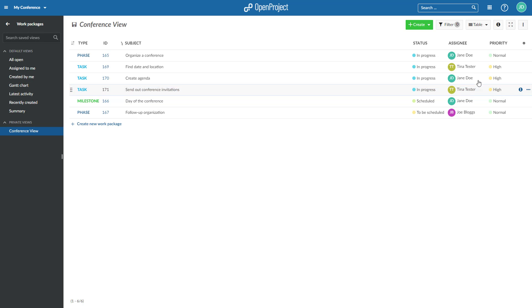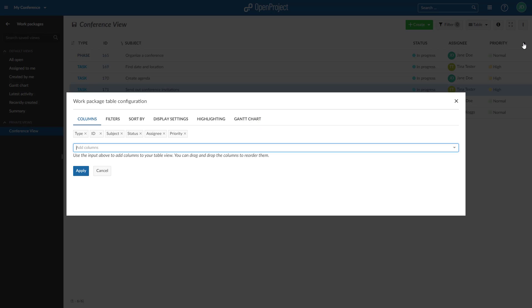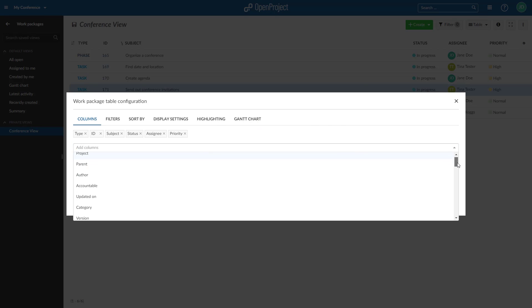To add relation columns, open the columns modal and select a relation from the drop-down menu. For example, Includes Relations.